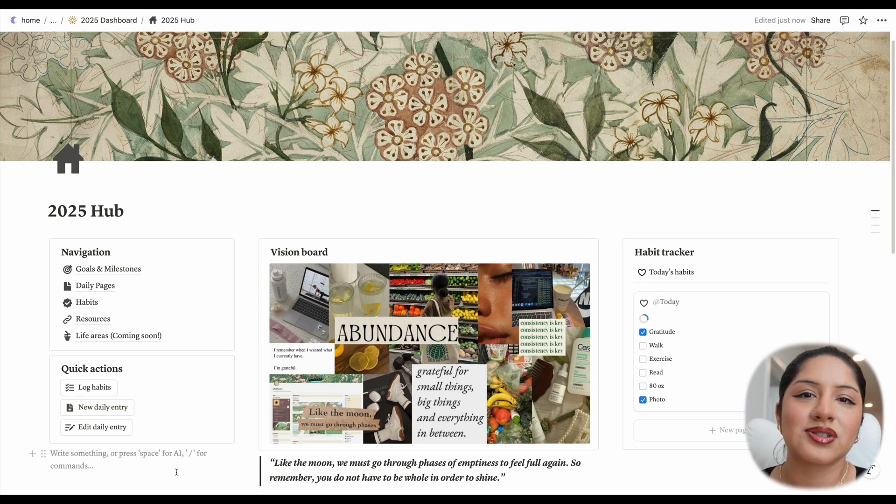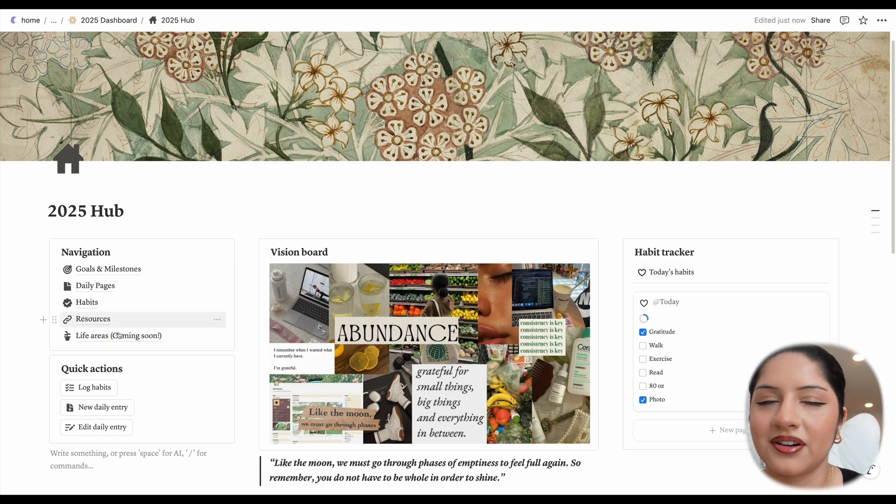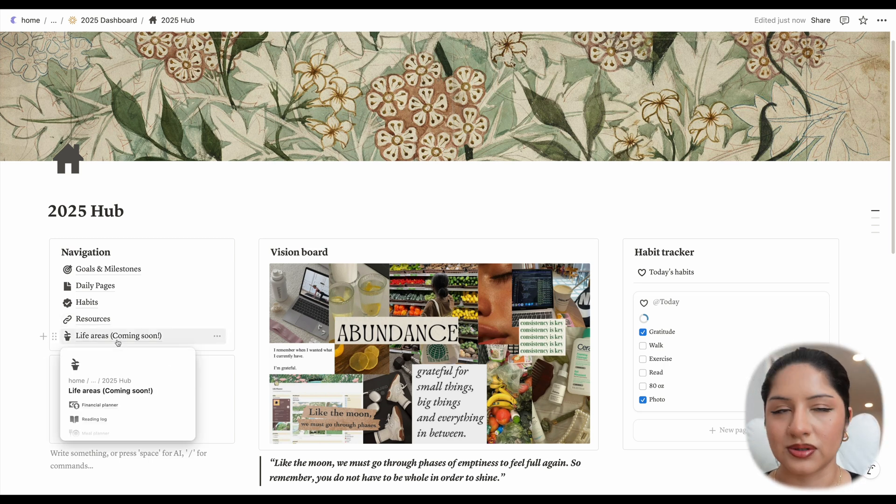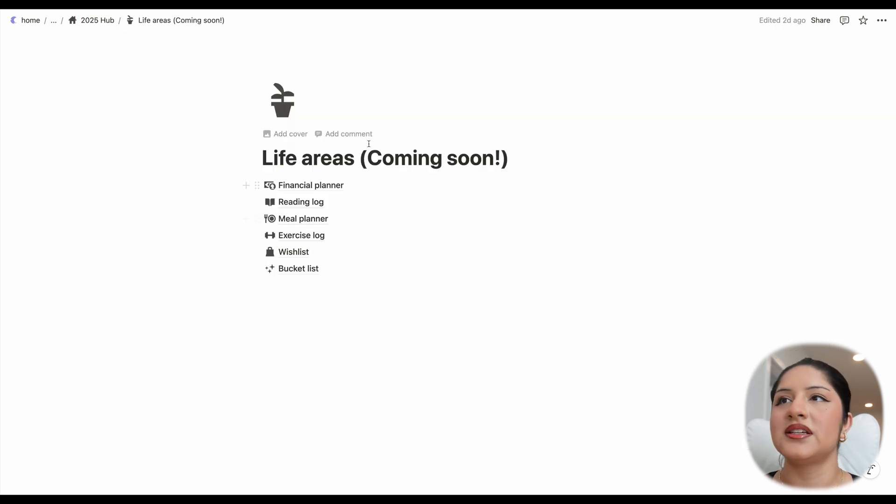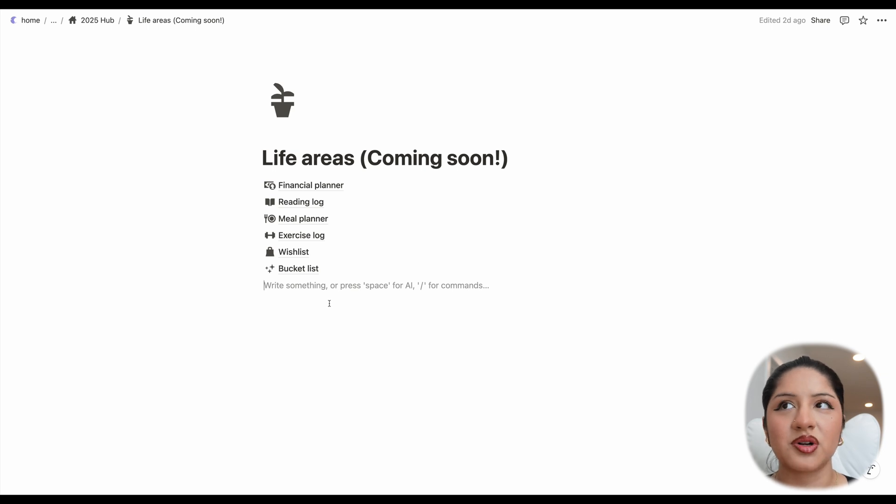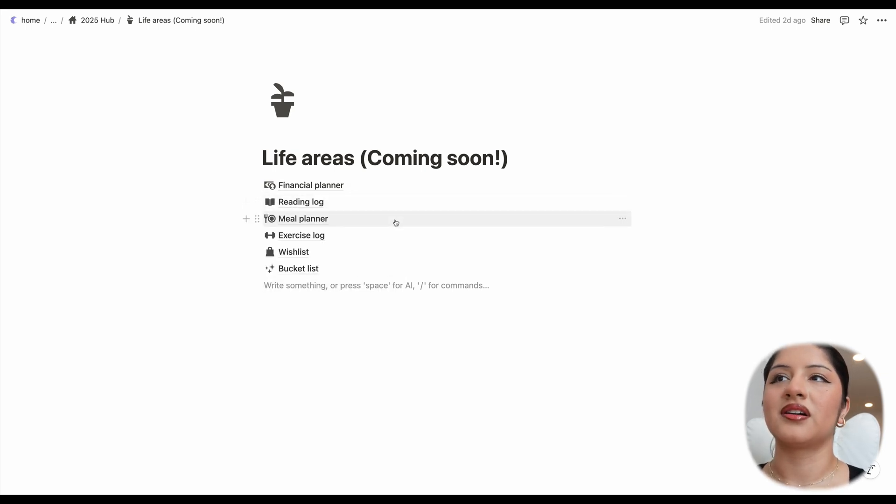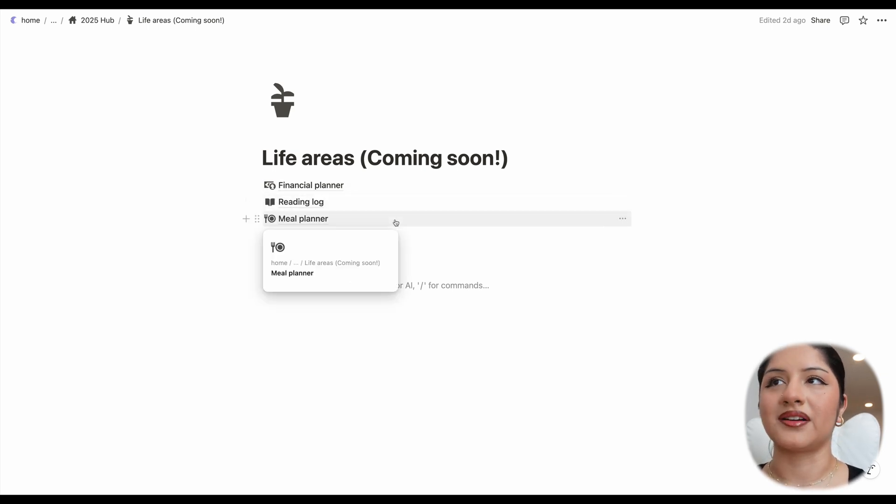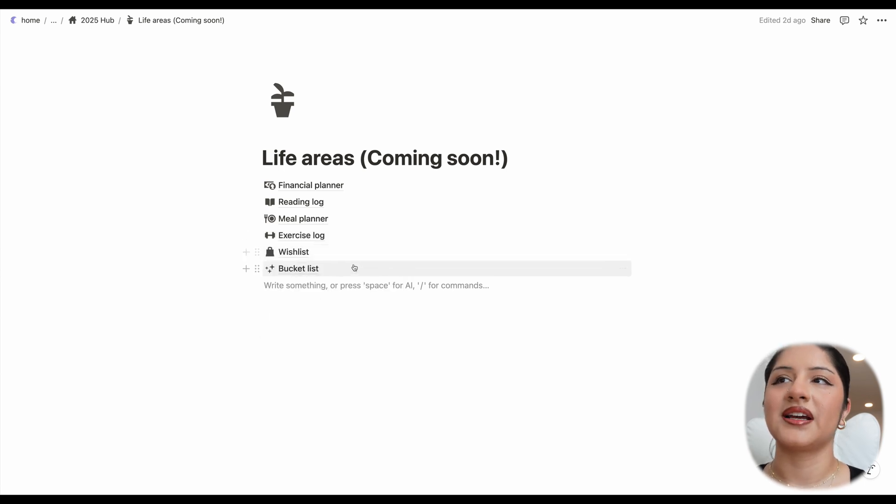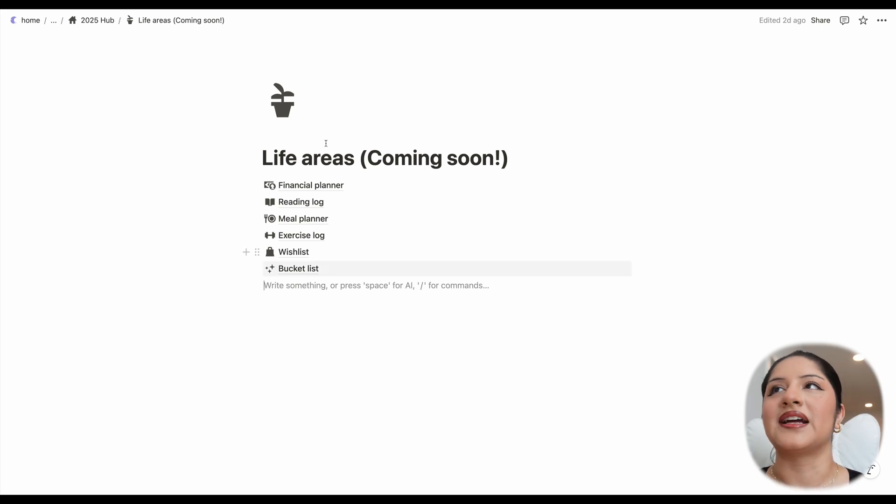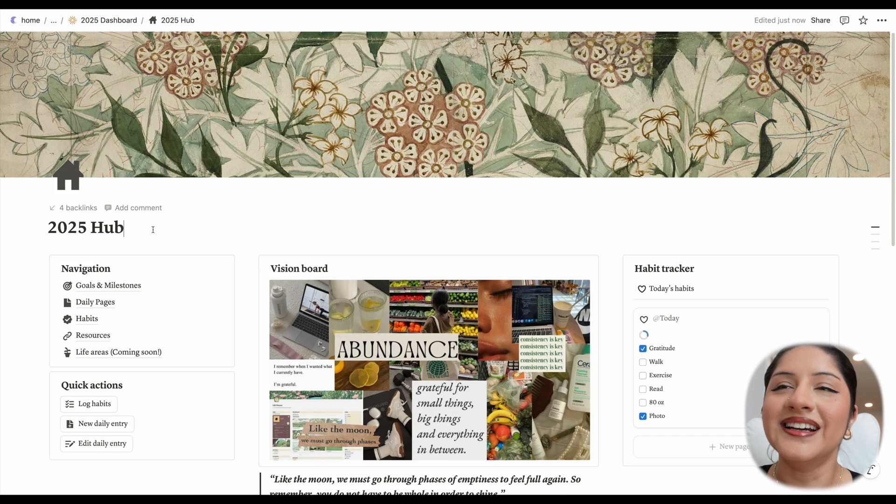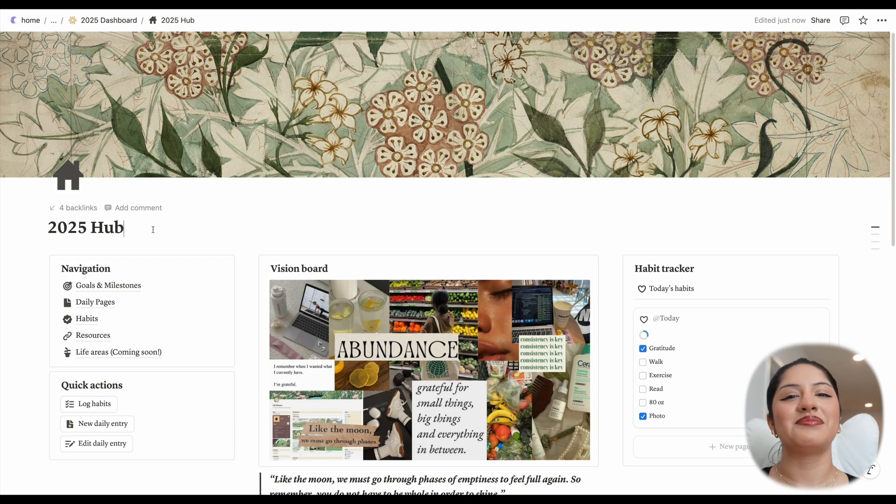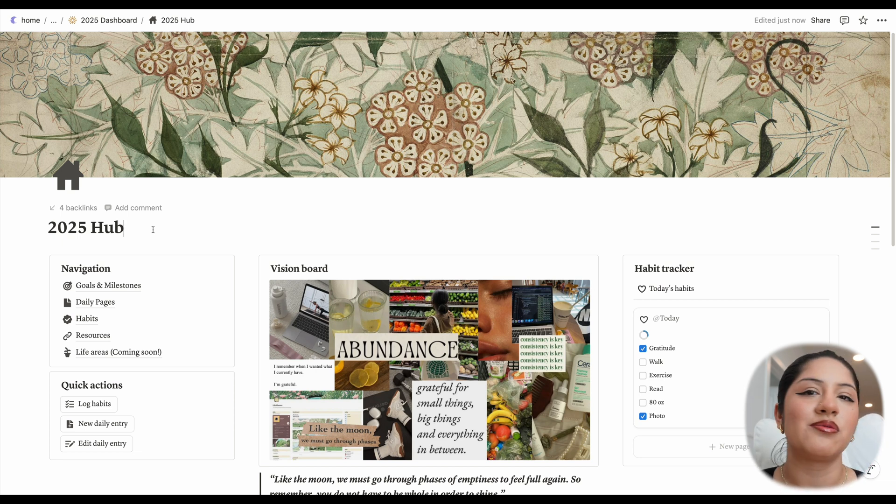But yeah, if you're still here, thank you so much for watching. And let me share with you a little surprise because I have some life areas that are coming soon to this template. So if you do get this template, you'll get this update for free. These will be included later on. I'm aiming for March, might be April. We have a financial planner, a reading log, a meal planner, an exercise log, a wishlist and a bucket list. So I'm super excited to work on those in January, February, March, and I can't wait to have them out to you when they're ready. But yeah, thank you so much for watching. It's been a pleasure sharing this template with you. And I hope you have a wonderful holiday season. Bye.